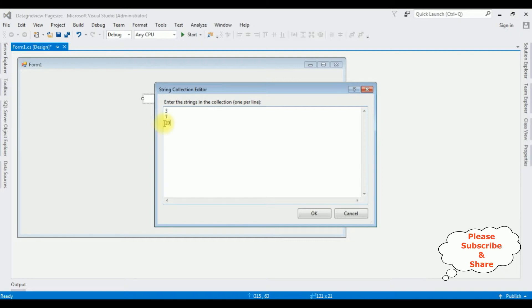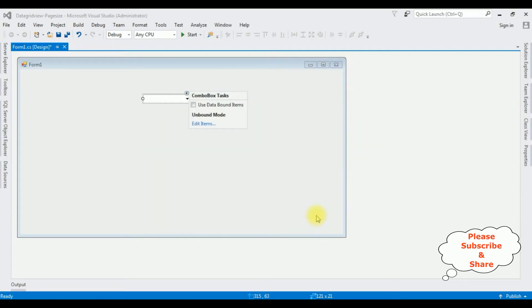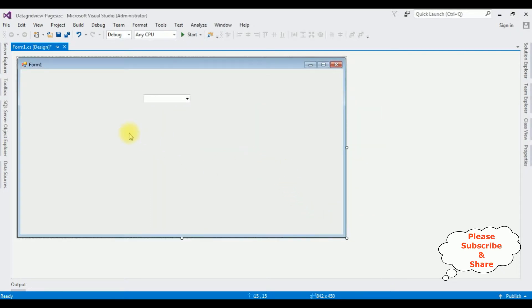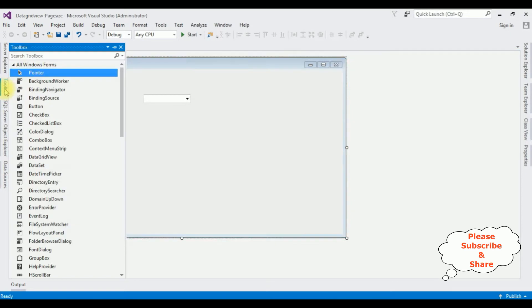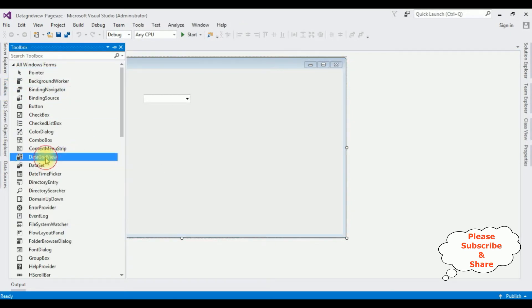I'm entering some collection items to display the page sizes: 3, 7, 20 - these are the row counts I want to display in the DataGridView control. Click OK. The next control I'm adding is the DataGridView control - open the Toolbox and add the DataGridView control.